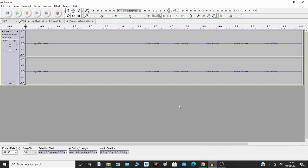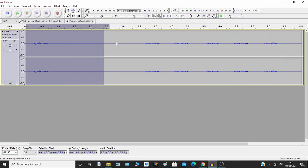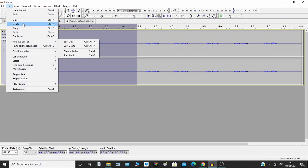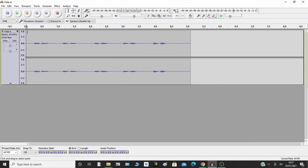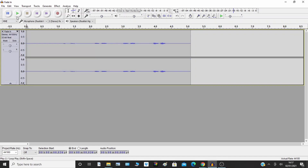First I'm going to show you a fade in. I'll play it before I start — that's the standard audio before I've touched it. Now I'm going to select the area that I want to fade in over, go to Effect on the menu, and select Fade In. You should be able to see the soundbars change to reflect this. I'll play it back — so that's getting slowly louder.